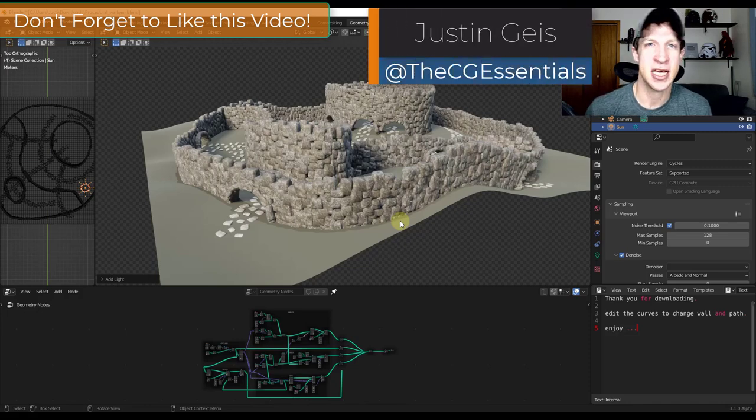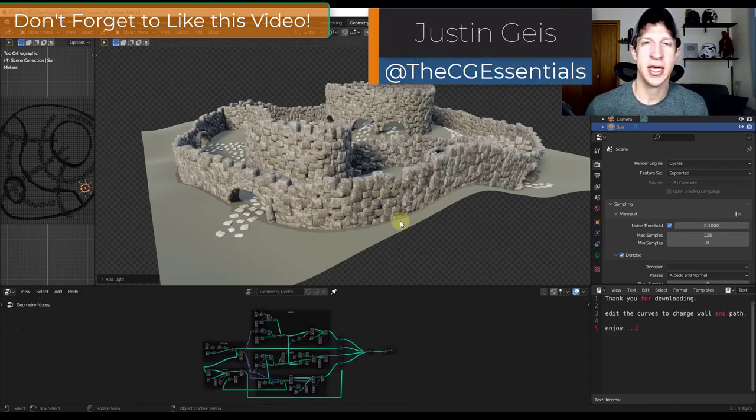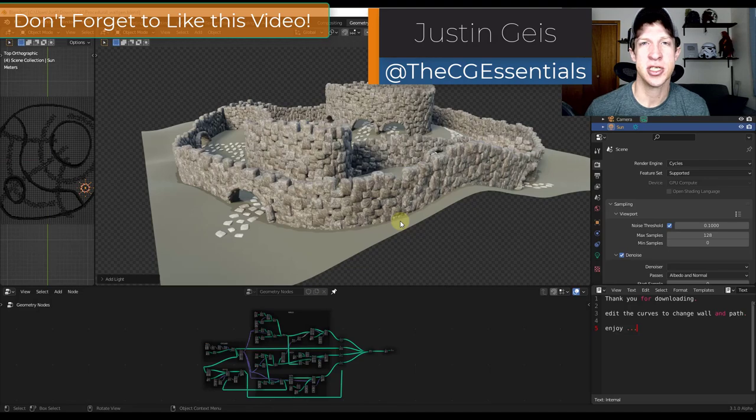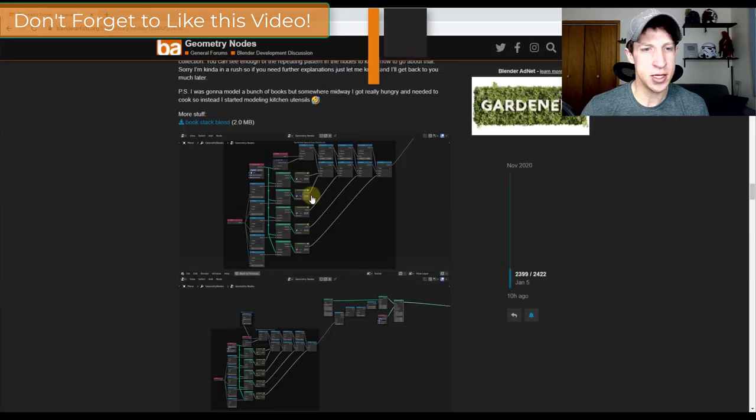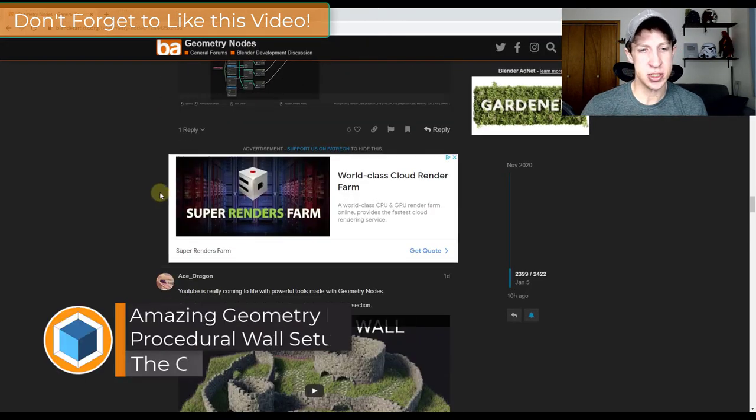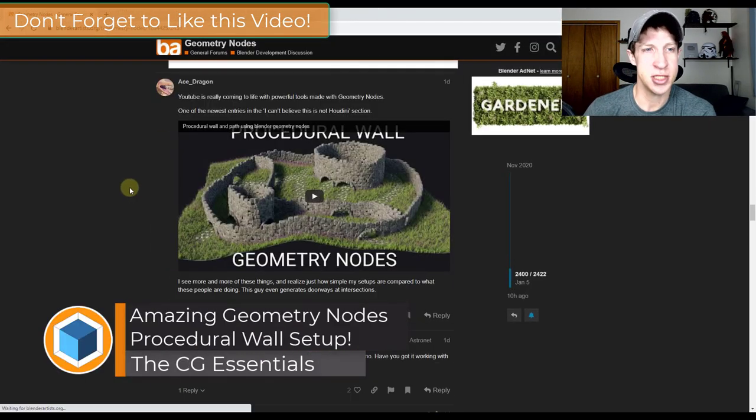Yesterday I was hanging out in the Blender Artist Forum, reading the Geometry Nodes section. One of the things that was posted was really interesting to me.